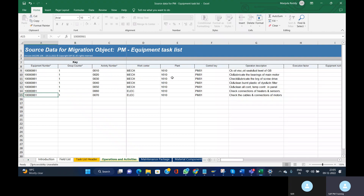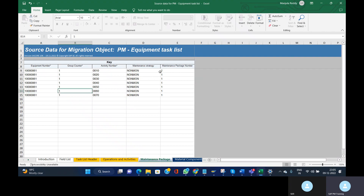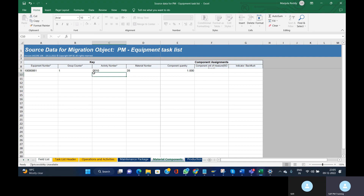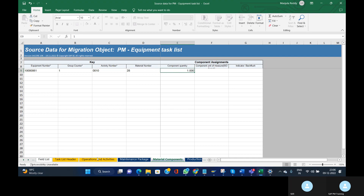Then check the Maintenance Package tab. We have seven operations, so we need to provide package numbers for all seven. In this monthly strategy, the packages are numbered: one is one month, two is two months, and so on — all activities are carried out every month, so I have provided a one-month package. For the component, I want to add a material for operation 10, so I have provided the material number and the component quantity required. This is how we fill the template.